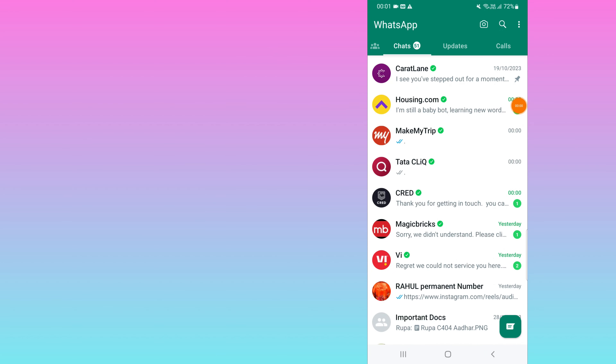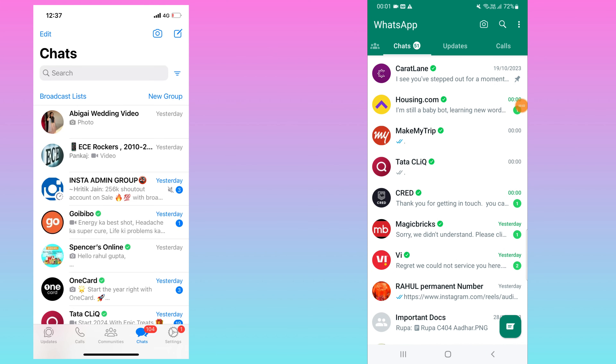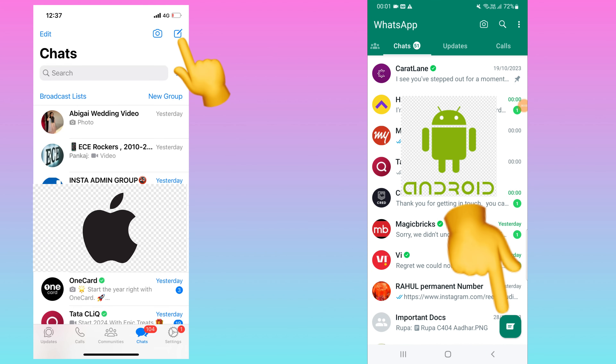Hello everyone, this is High Tech Talk. In this video I will show you the official WhatsApp way to send a message to someone without adding them as a contact. You don't need any browser or any third-party application — you can do it from your WhatsApp application itself.